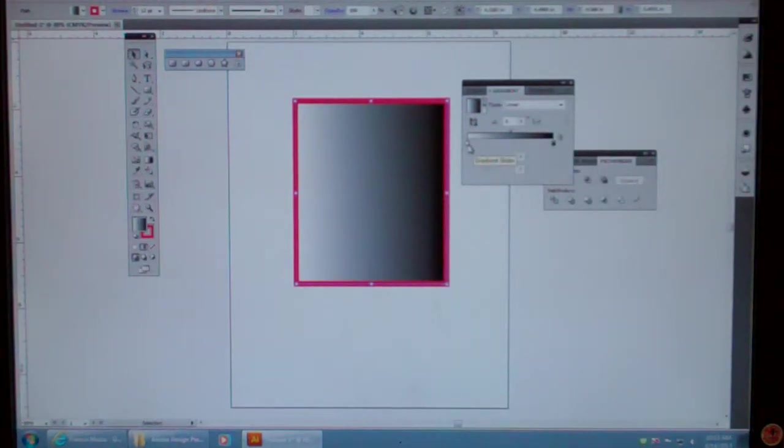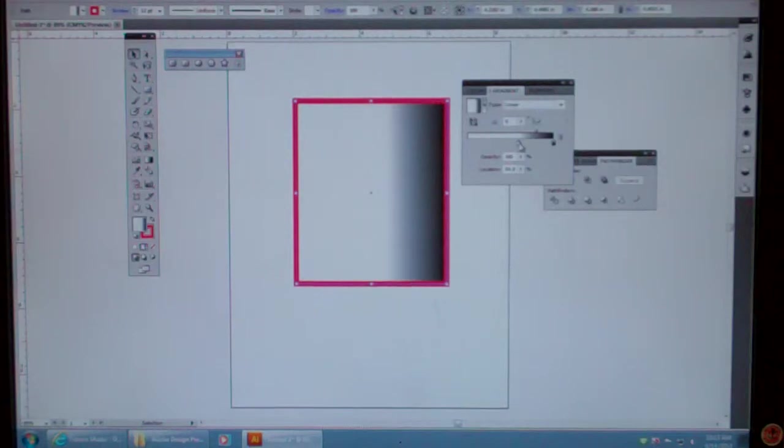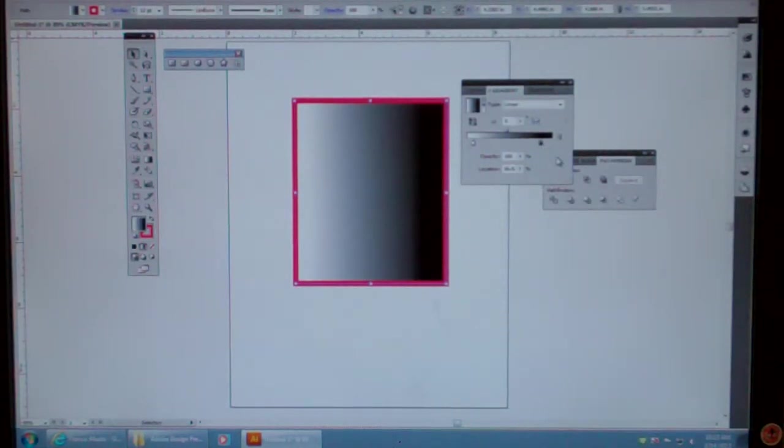Now I can move the sliders around by clicking on them and moving them over. Notice how it changes. I can move these sliders around to get the effect that I want.